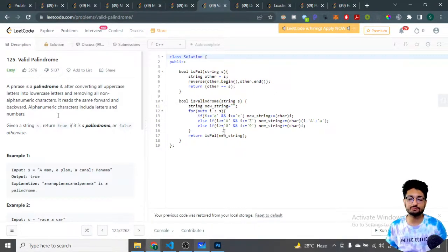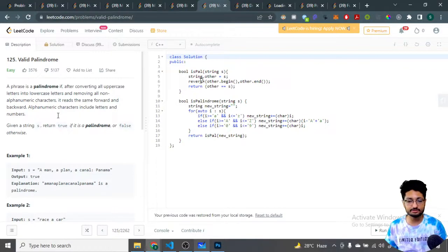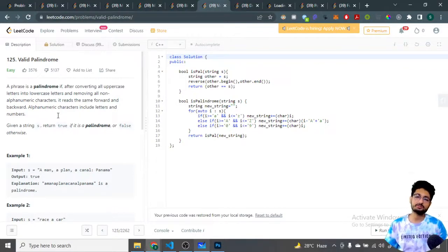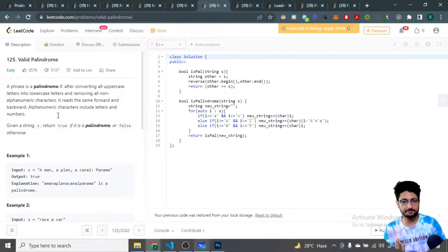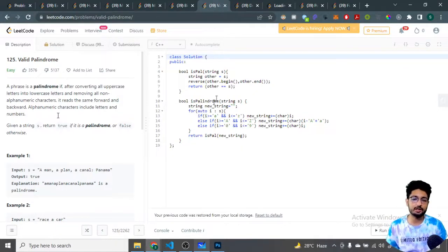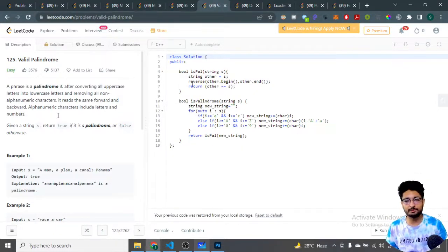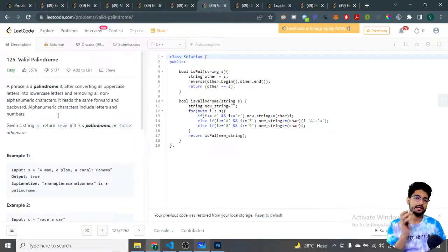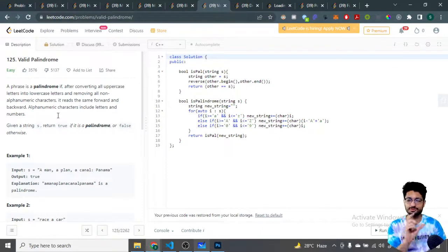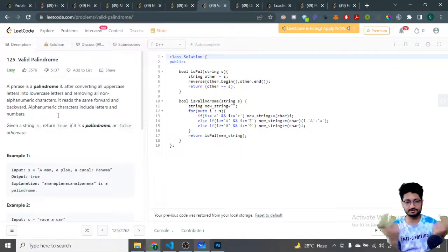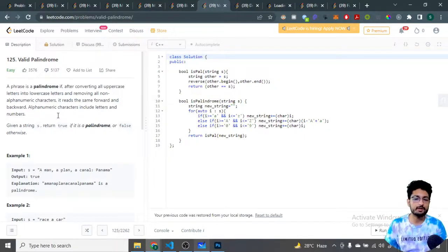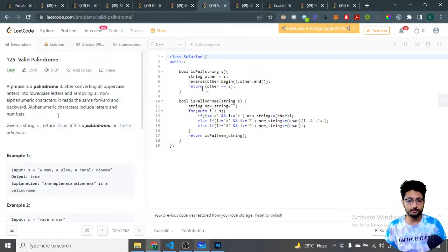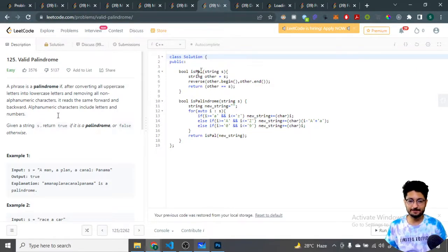So I will call an isPalindrome function. There are multiple ways to check whether a particular string is a palindrome. One of the ways is that you make a copy of that particular string and reverse it. If you have a string, you reverse it, and if both strings are the same, then obviously it is a palindrome because you can read it the same from left to right or right to left. If both strings are the same, then the answer is true.